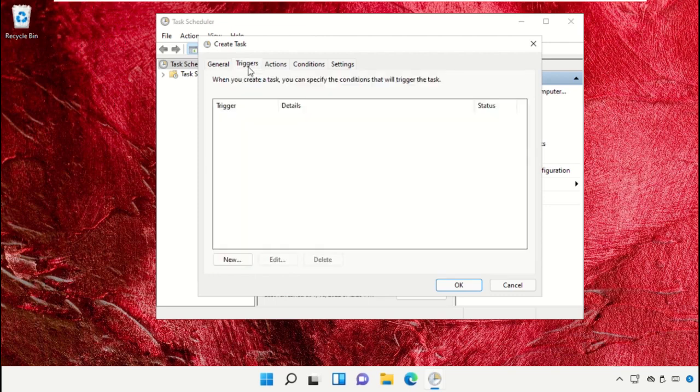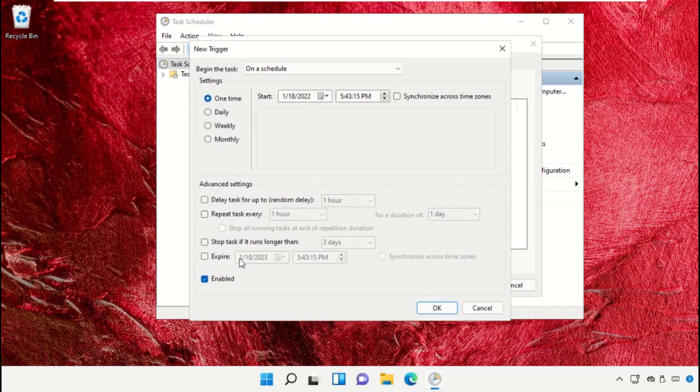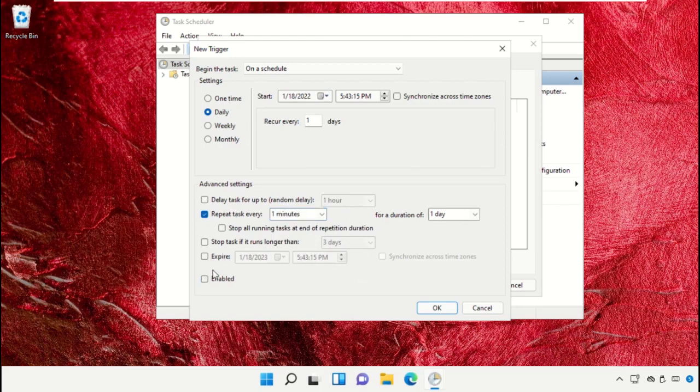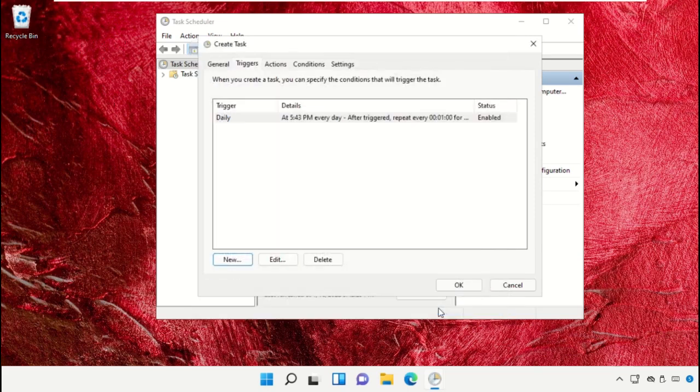Now go to triggers, click on new, check daily option and you need to just follow my screen step by step. After that, click on OK.